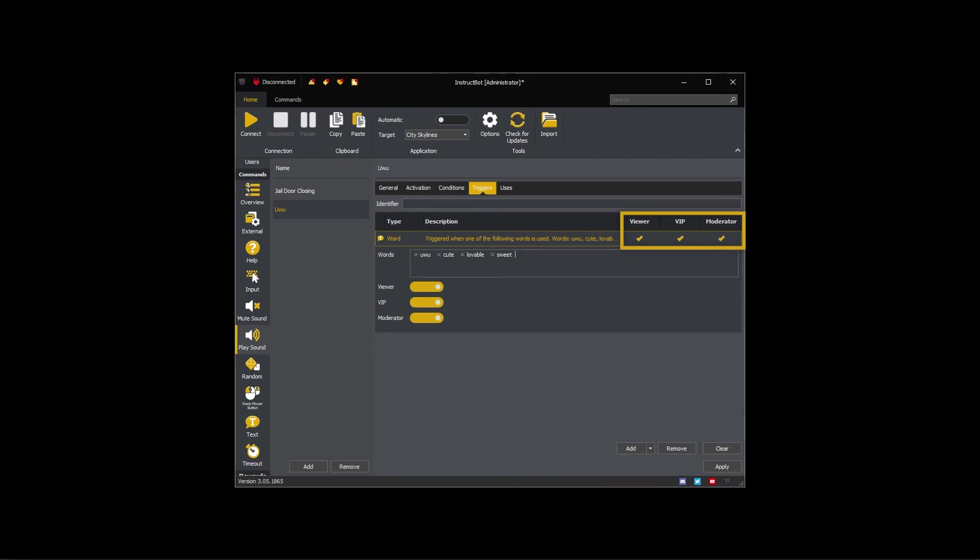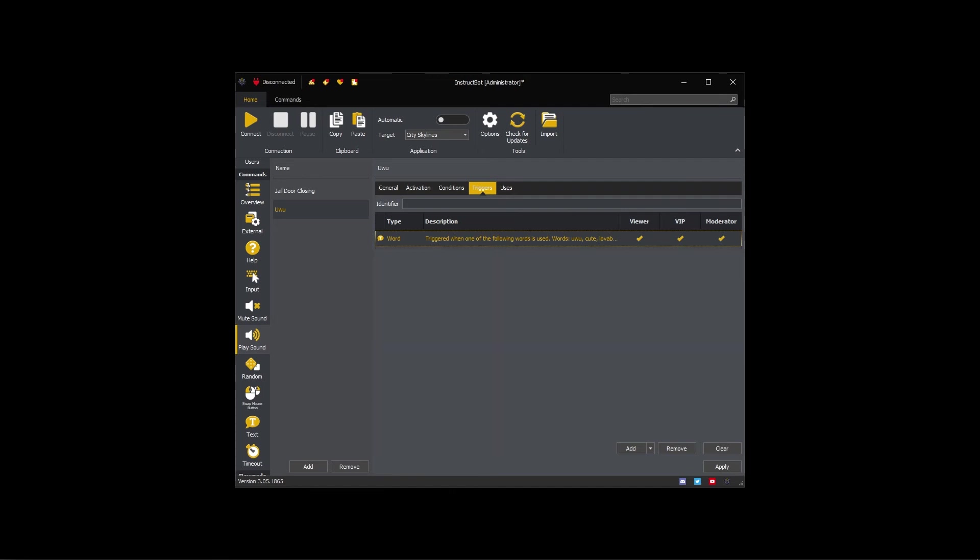You can restrict the trigger to viewers, VIP, or moderators. For example, if I toggled on Only VIP, then only a VIP typing a matching word would trigger the command. A viewer or moderator would be ignored.